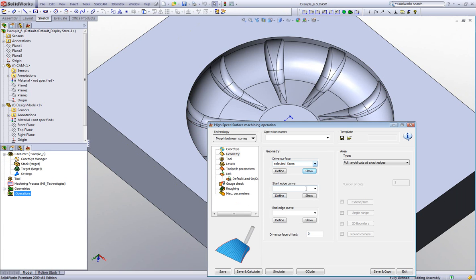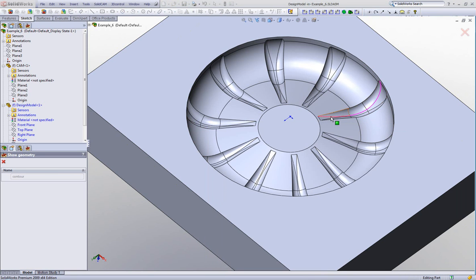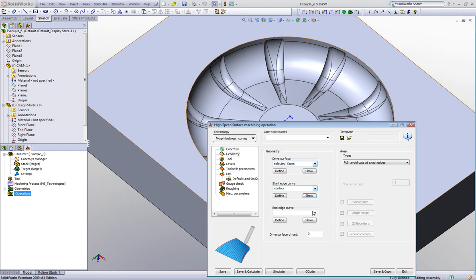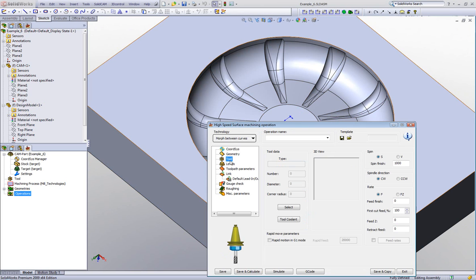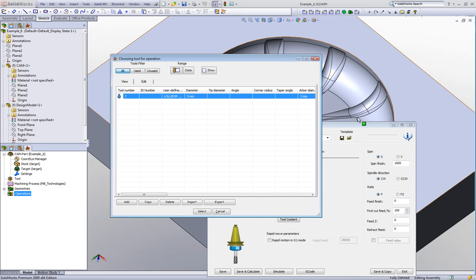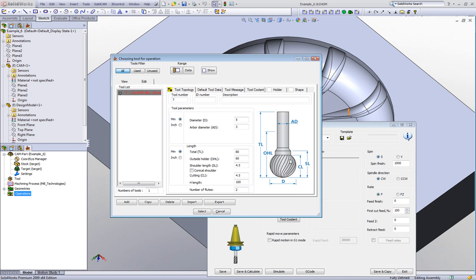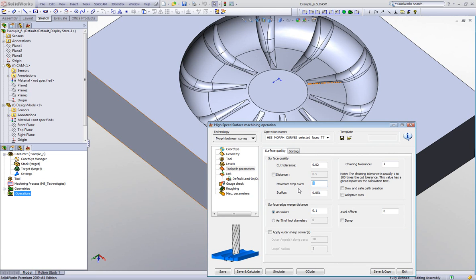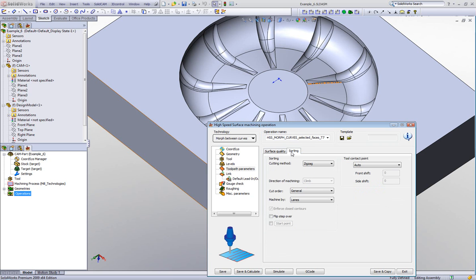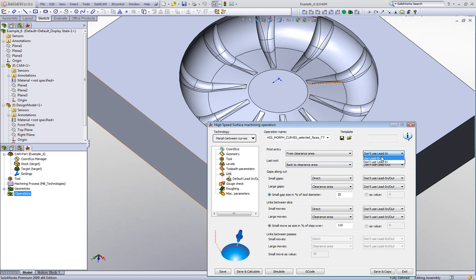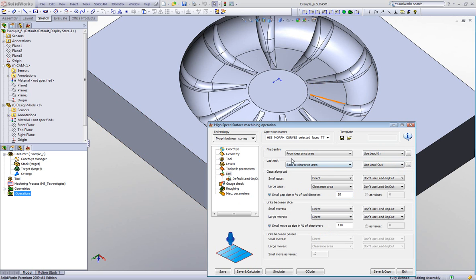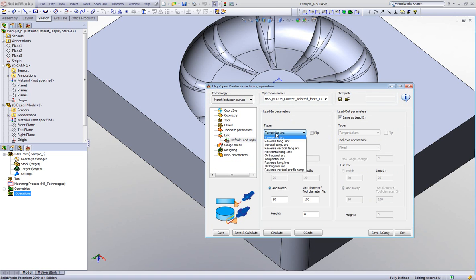My start edge curve will be this curve on the part, and my end edge curve will be the one on the other side. My tool must be able to go underneath the undercut area — that tool is a lollipop tool, which can easily work on undercut areas. Toolpath parameters: maximum step over of 0.2mm, sorting at zigzag. In my links, I'll use lead in and lead out with link between slices set to direct. For default lead in and out, I'll choose the vertical tangent option for both.